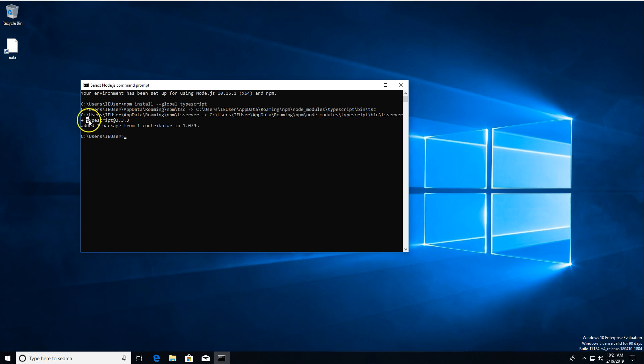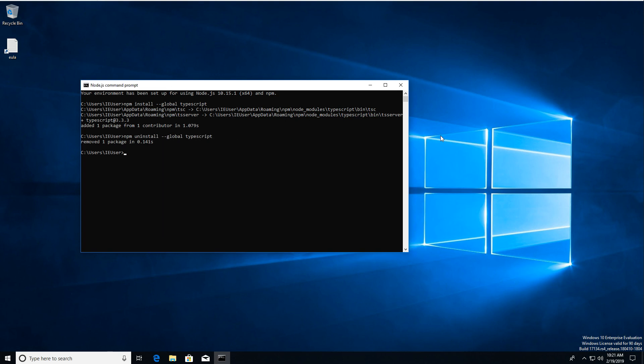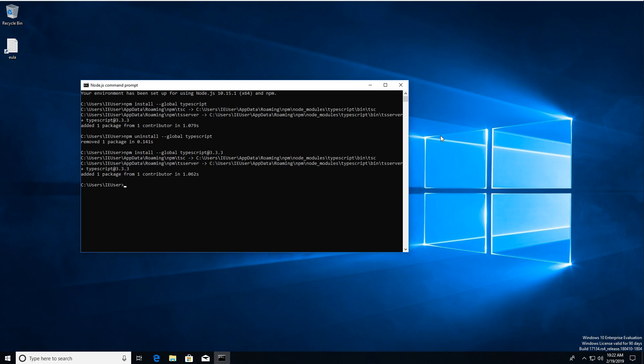If you wanted to be on the exact version that I am going to show you, though, what you can do is NPM uninstall global TypeScript. And similar to before, we're going to do NPM install TypeScript at 3.3.3. And so if you add that at sign and then the version number, that's going to guarantee that that's the version you're going to install rather than whatever the latest is, which is the default. So there we go. We've got that working.